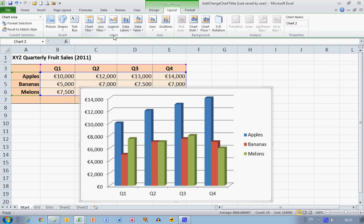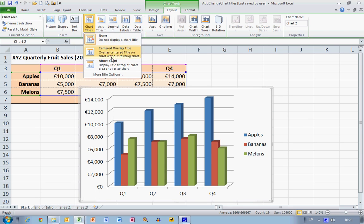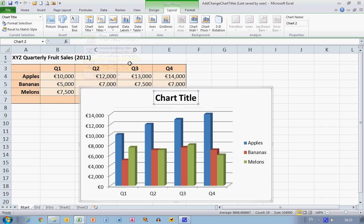In the Labels section towards the mid-left, there is a Chart Title option. I'm going to select that, and I want to place my chart title above my chart, so I'm going to select the Above Chart option. You can see straight away that Excel resizes the actual histogram in order to make room for my chart title.